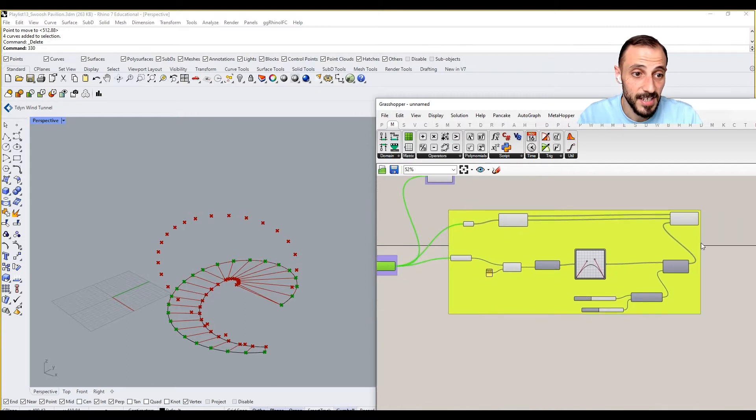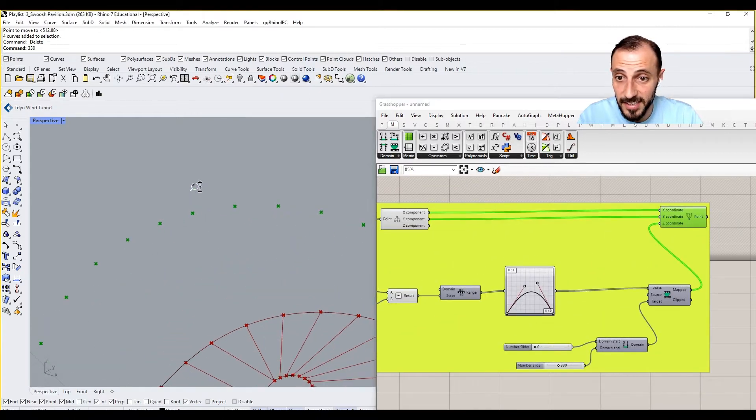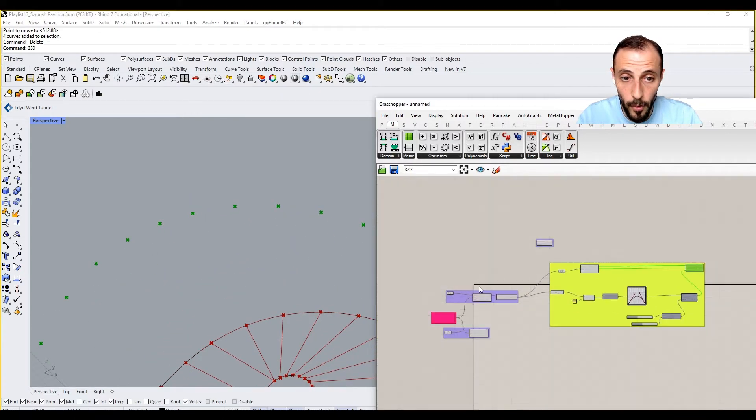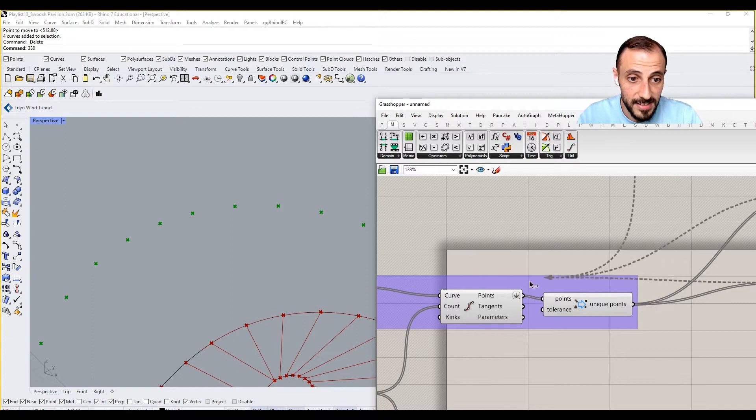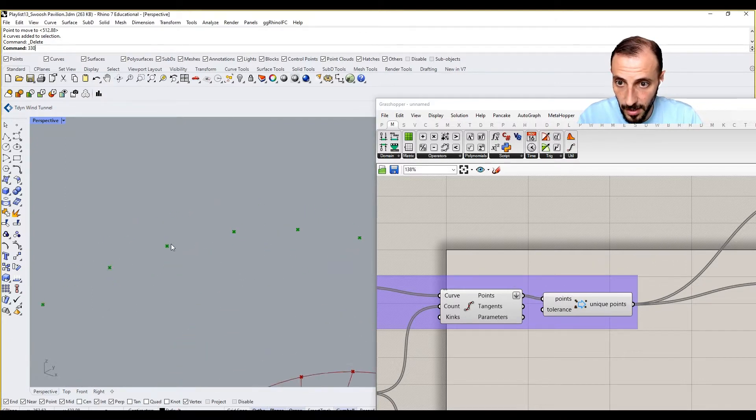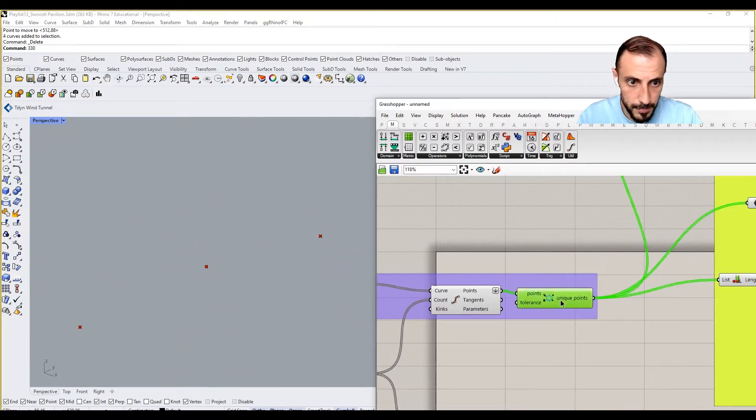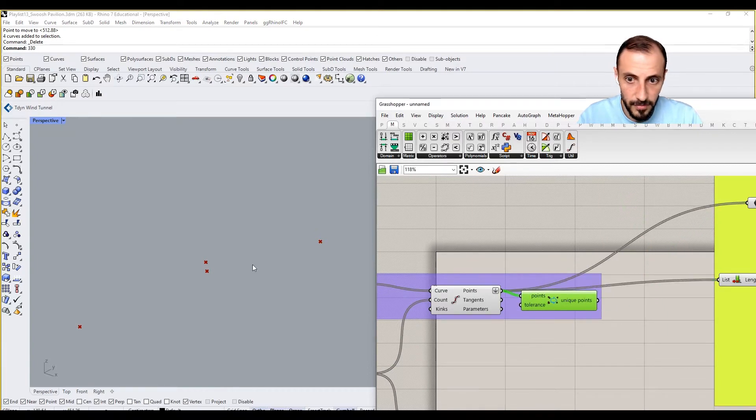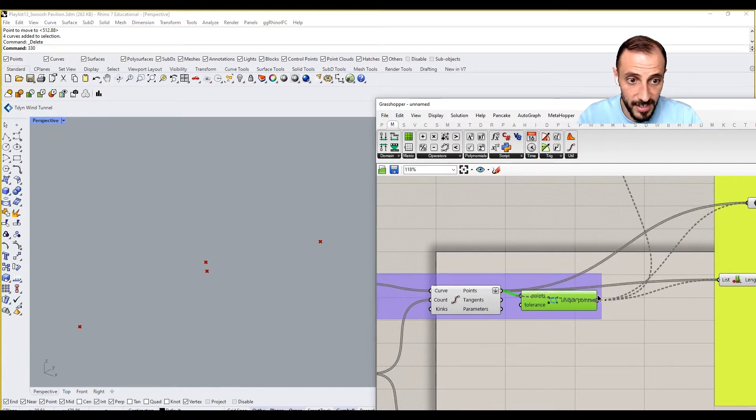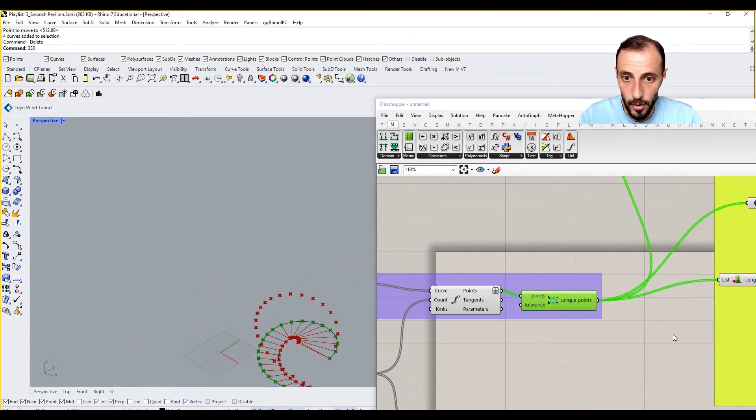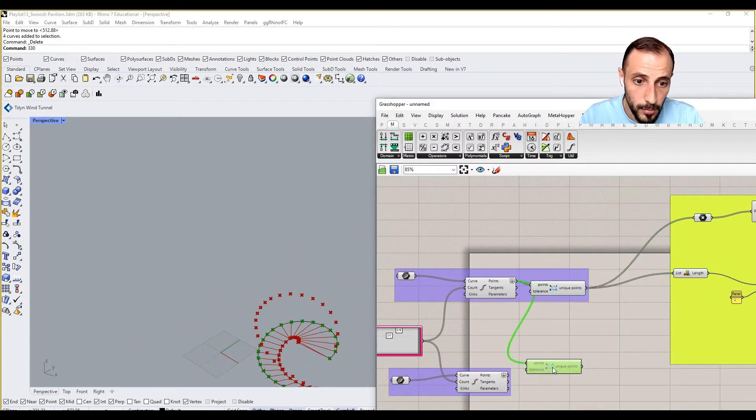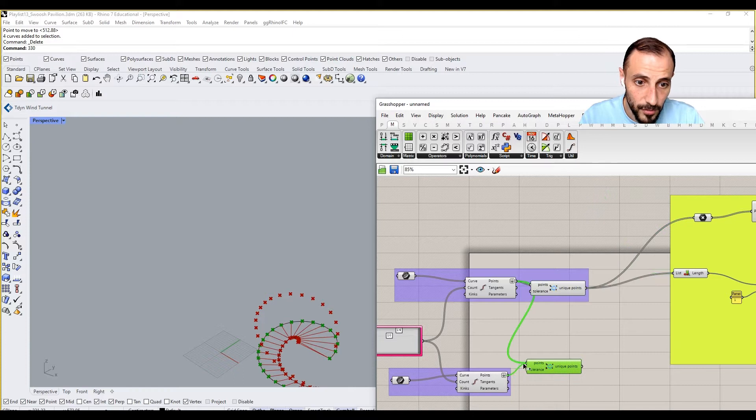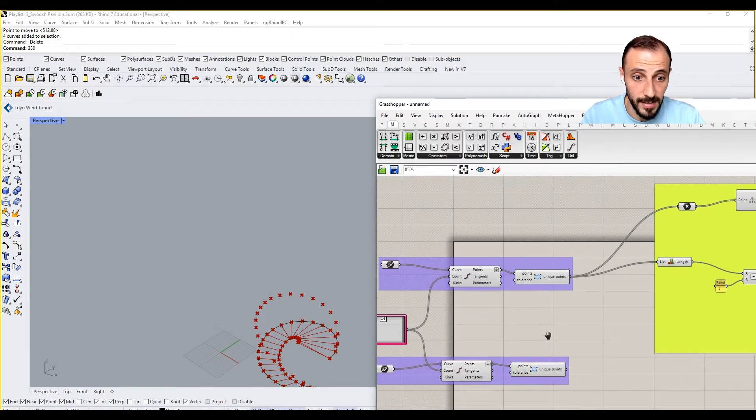But if I connect this to here, you see we are having the overlap. If I connect this here and then connect this one here, there's no overlap. Therefore I'll be doing the same thing for this guy below just to make sure that our data is matching.